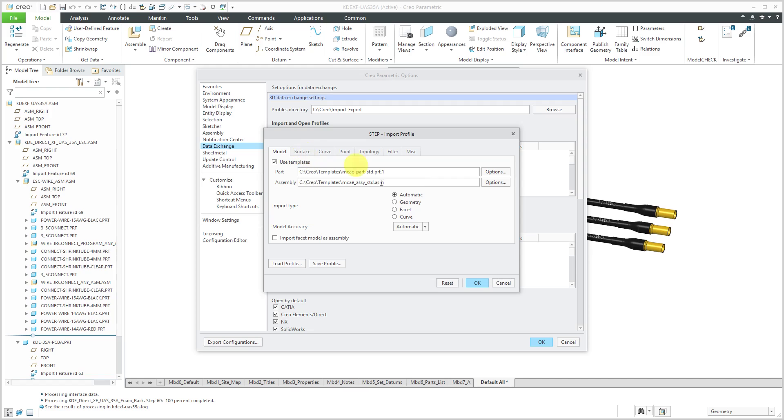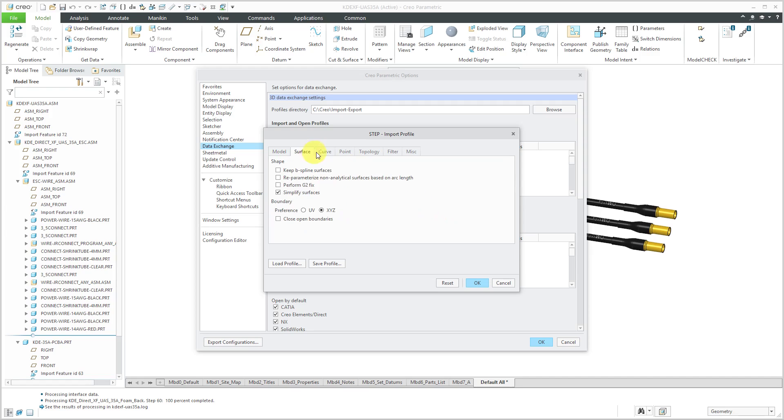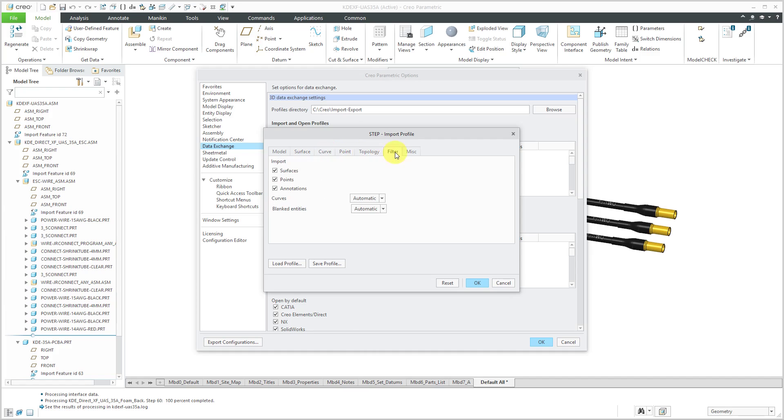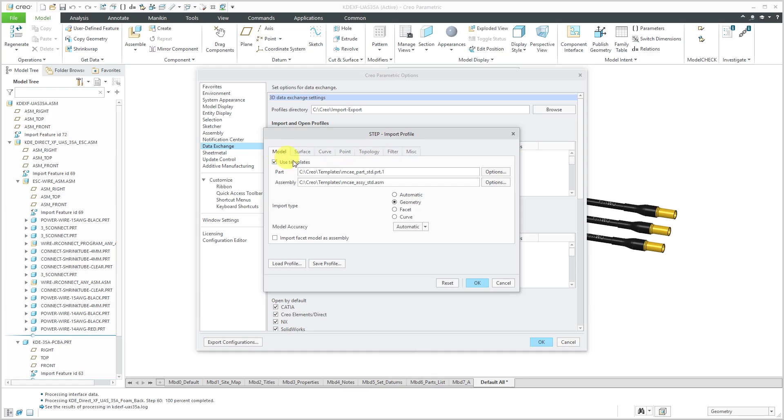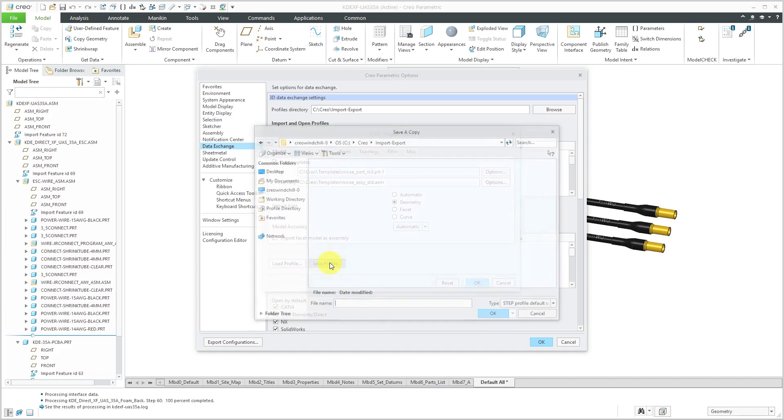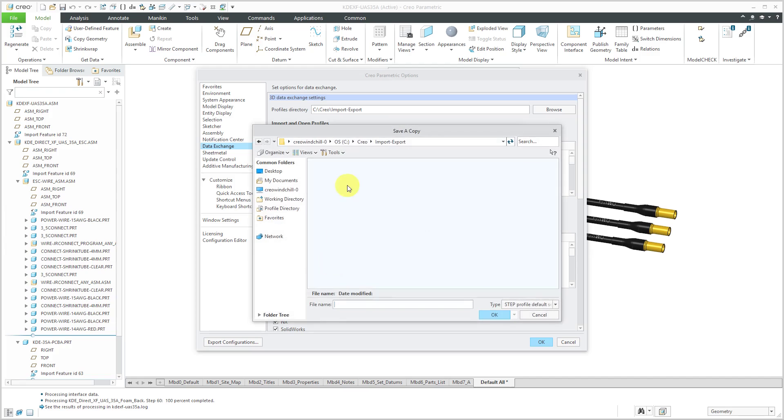And maybe I always want to force it. Hey, just bring it in as geometry. I will probably never ever use surfaces, or excuse me, facets. But you have other different tabs over here. I usually don't change anything. Usually it's just making sure that it is using my templates. And now let me save the profile.